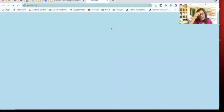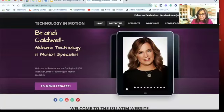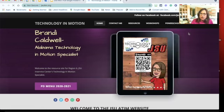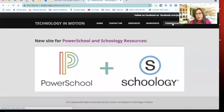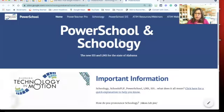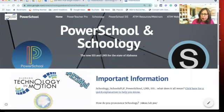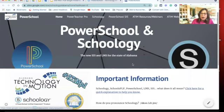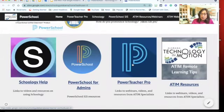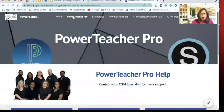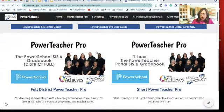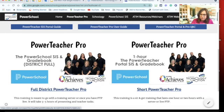We're going to go to the Technology in Motion website. When you get to my website, jsutim.org, you can click on the PowerSchool link. I used to have all my resources there, but I've moved them to the Alabama Technology in Motion site. That's where I've been posting all things Schoology and all things Power Teacher Pro. You can see there's a menu across the top, and today we are doing this Power Teacher Pro slideshow right here.